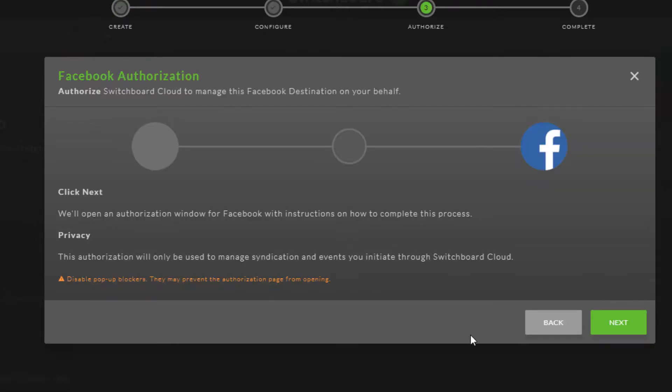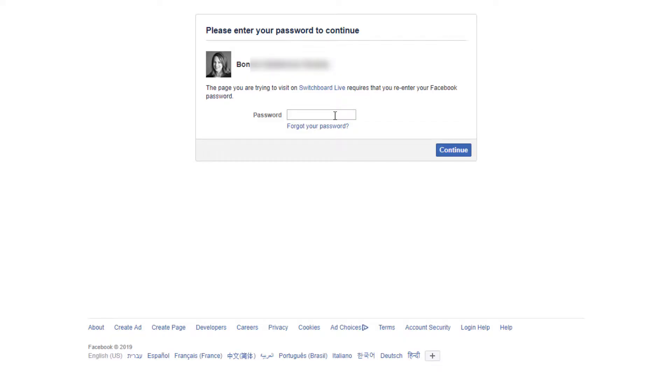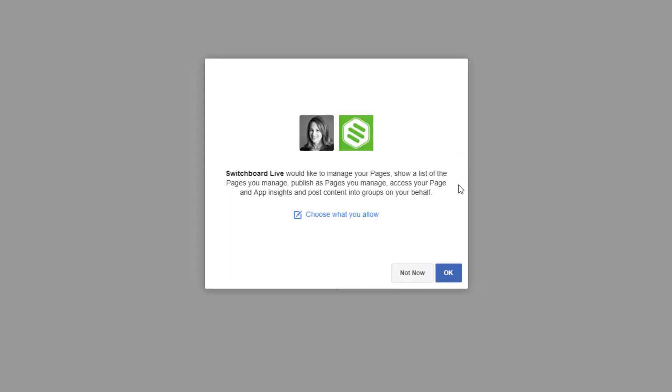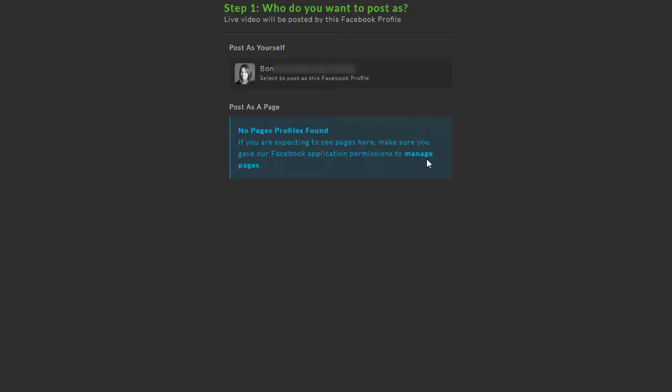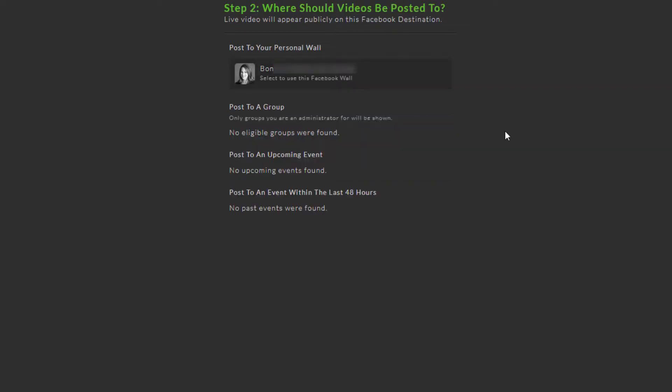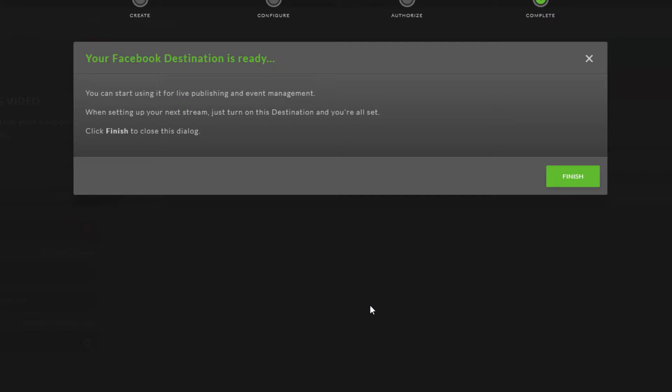Next, I need to authorize Switchboard Live to access my Facebook account. A new tab opens in which I can configure my Facebook username and password. The next steps enable me to set who can see my Switchboard Live video, confirm that it's me doing the posting, and set where the videos will be posted.